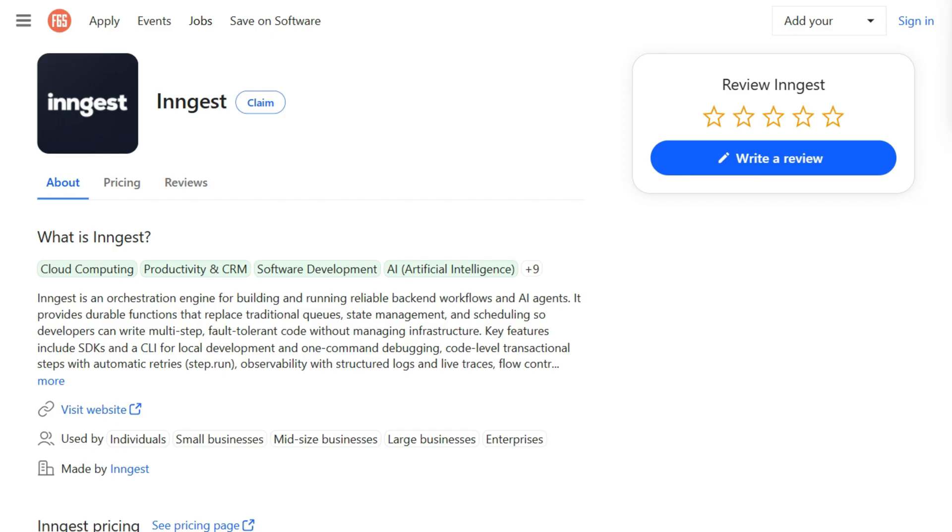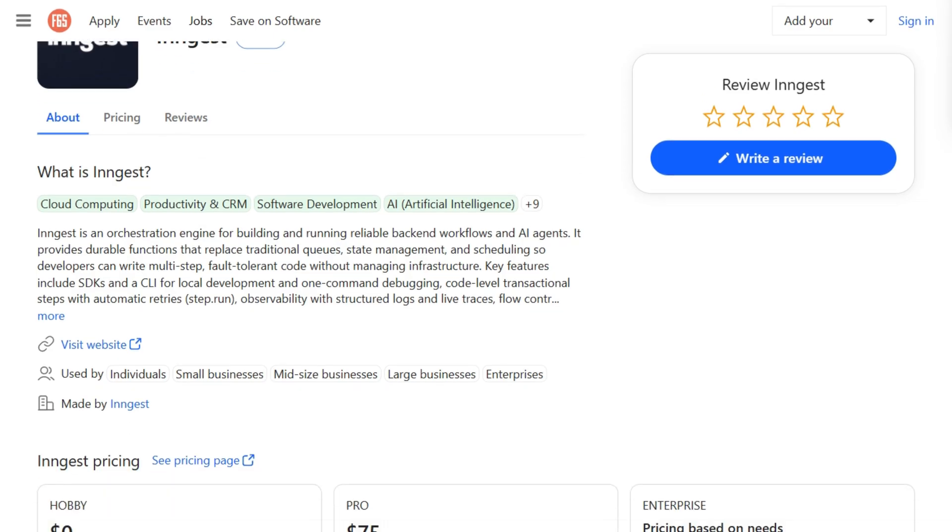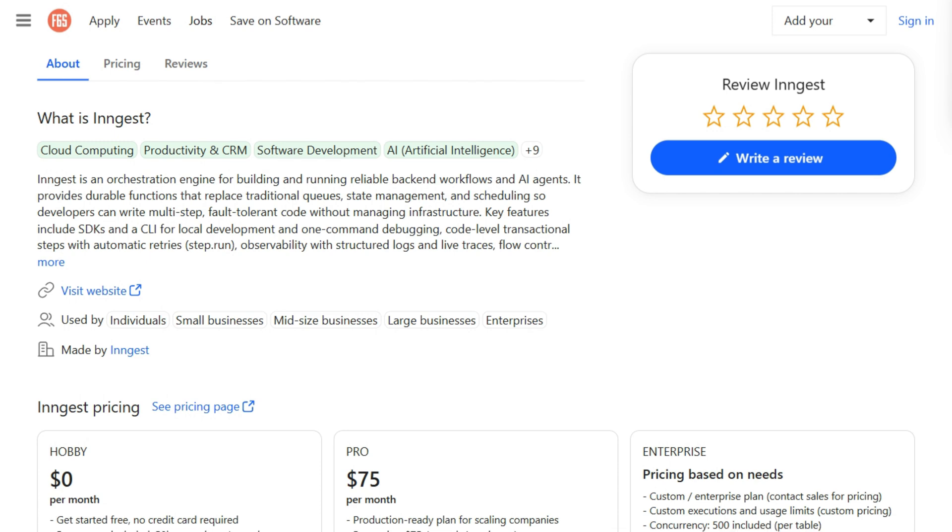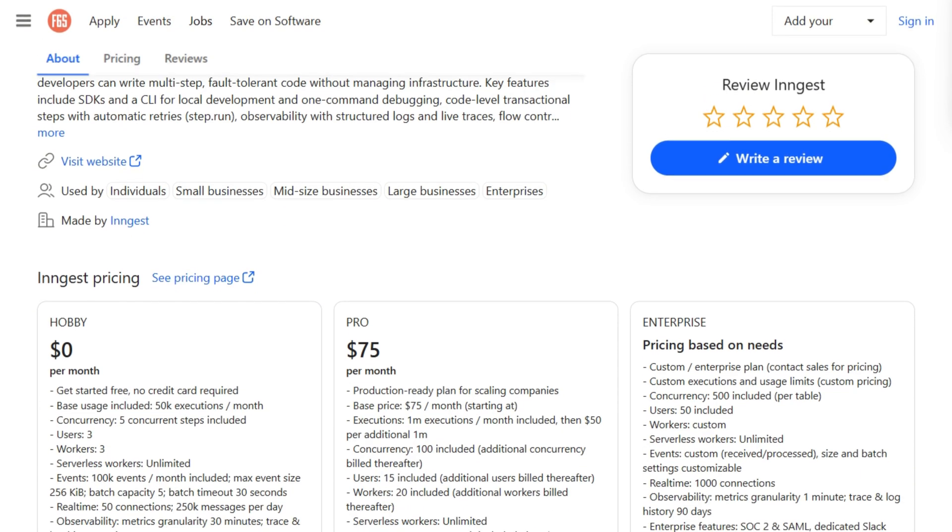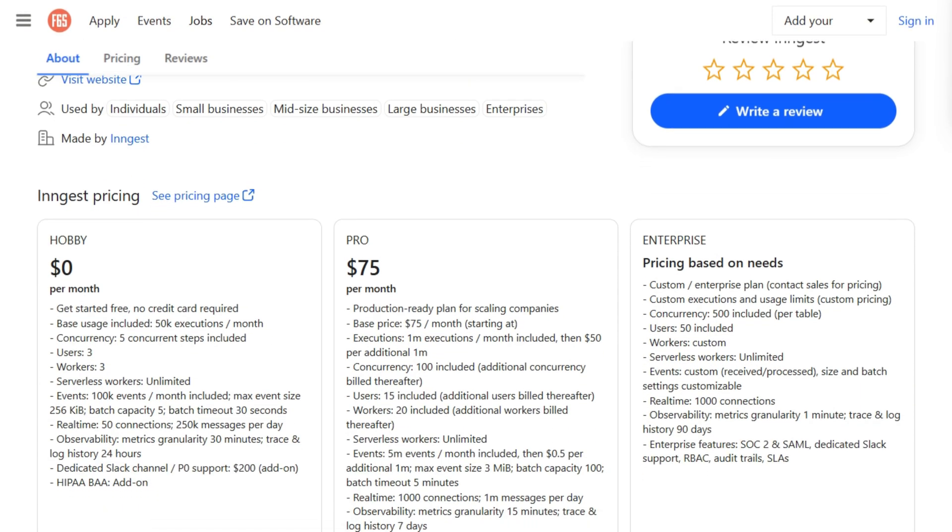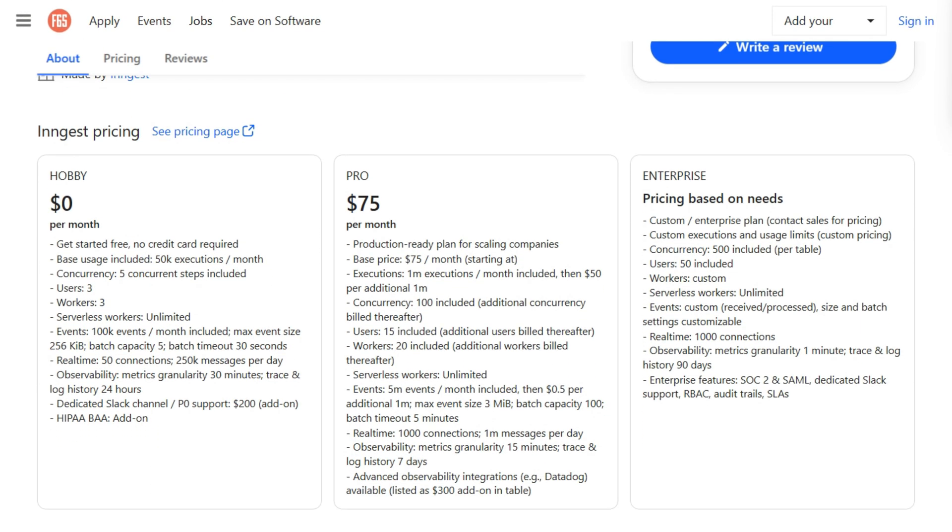Pricing differs significantly. Ingest's free tier gives 100,000 executions monthly, pro at $75.